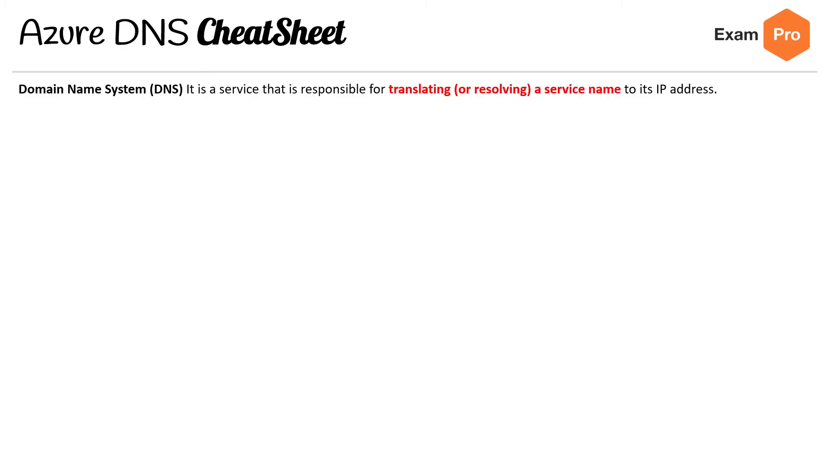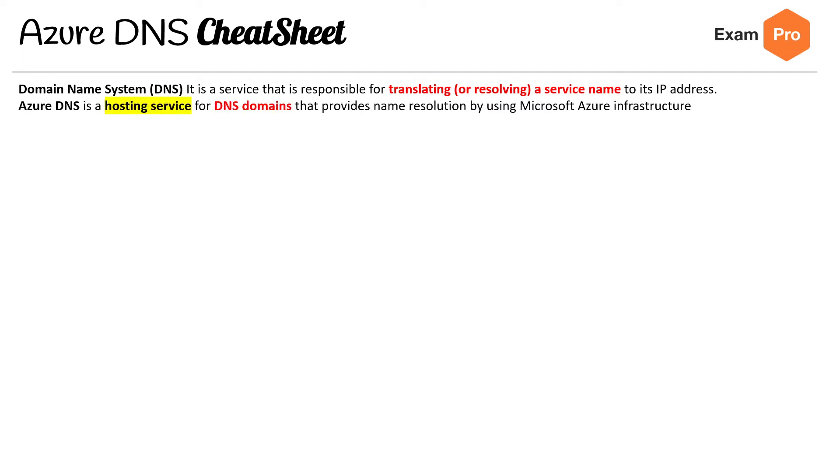Domain Name System (DNS) is a service that is responsible for translating or resolving a service name to its IP address. Azure DNS is a hosting service for DNS domains that provides name resolution by using Microsoft Azure infrastructure.